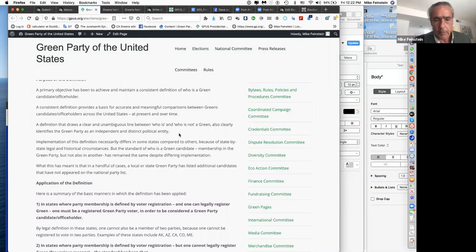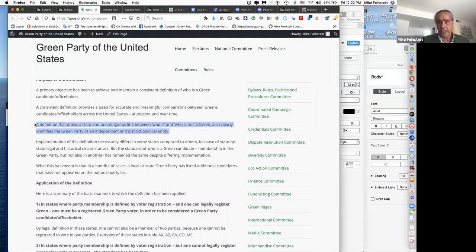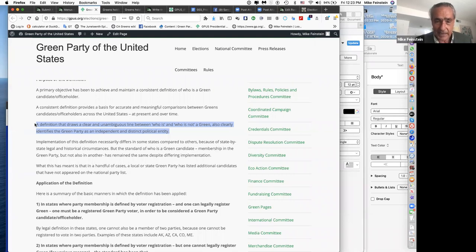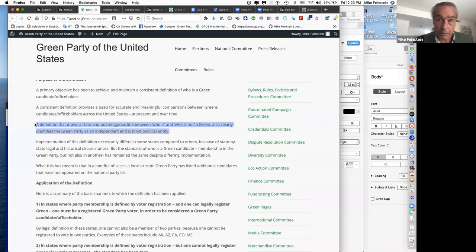Why did we need this definition? In 1999, the Seattle Greens claimed five of the nine city council members were Green Party members. But at the time, membership just meant paying $20 — so five Democrats paid to get the Seattle Greens' endorsement, just like getting a Sierra Club endorsement, and the Greens claimed a city council majority in what was the 11th or 12th largest city in the country. We realized we don't want the database to include Democrats or Republicans.